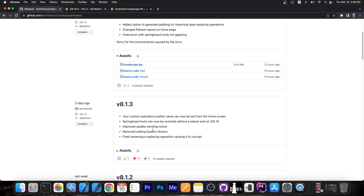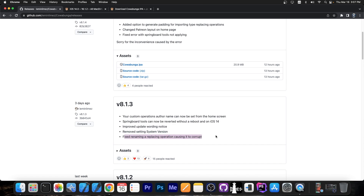Improved update wording notice, removed setting system version — I heard there are some issues on older versions like iOS 14 where setting the system version could become permanent and break stuff, so maybe that was the reason. Fixed renaming a replacing operation causing it to corrupt, so another corruption fix here.